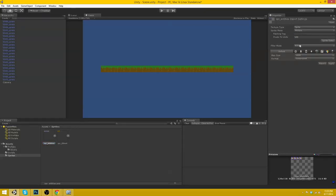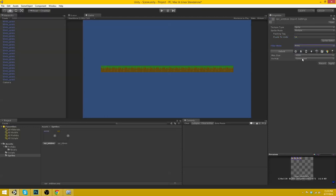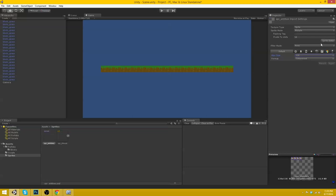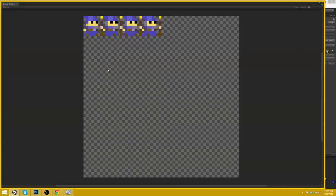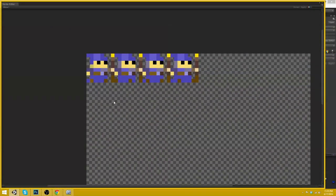So Multiple. Again. Packing, or not packing, Tags. Sorry. Pixels to unit 16. Filter mode point. Compressed colors. Max size 128.